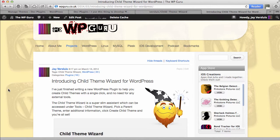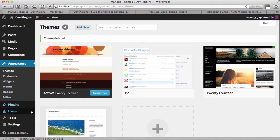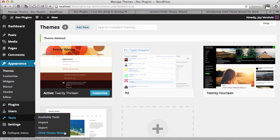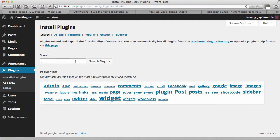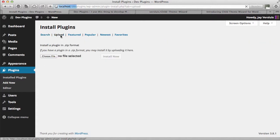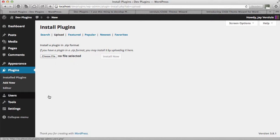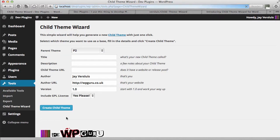Introducing the Child Theme Wizard. This little plugin is installed under, once it is installed, it's under Tools, Child Theme Wizard. So you install it the usual way. Plugins, Add New and you just search for Child Theme Wizard or if you have the zip file from the GitHub repository you can upload the zip file right here. Once it's installed it's under Tools, Child Theme Wizard and it really couldn't be easier to get started.